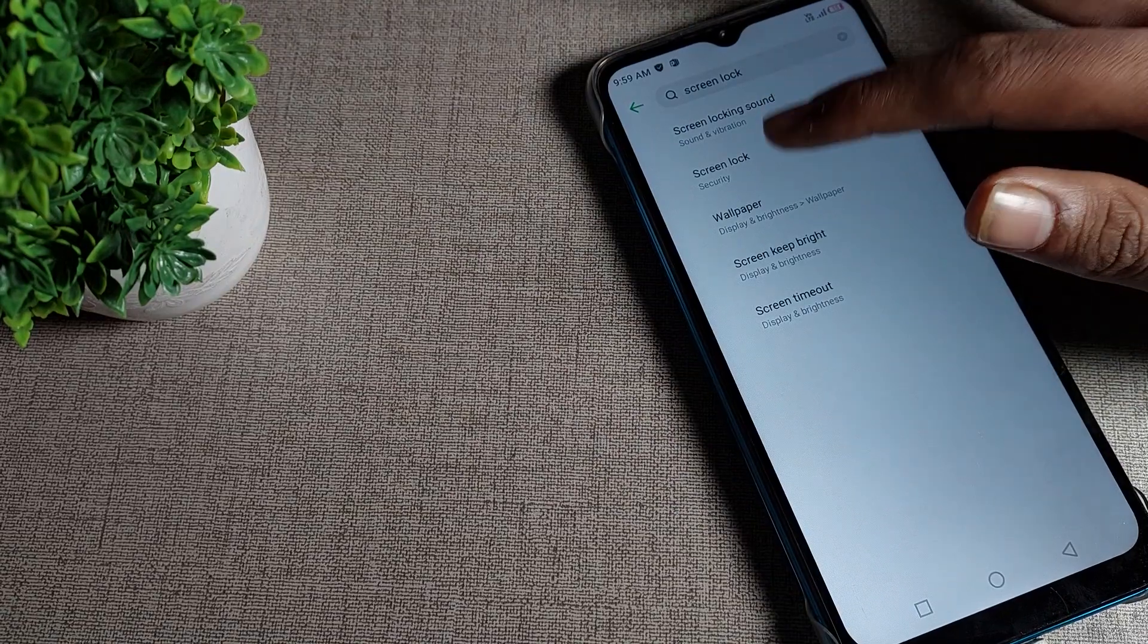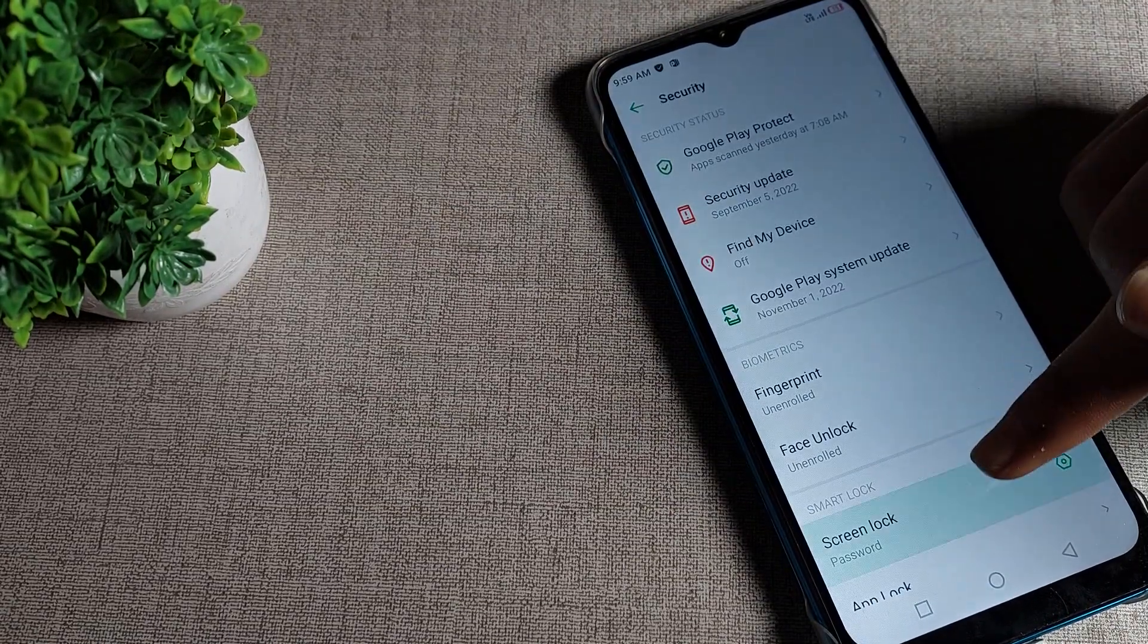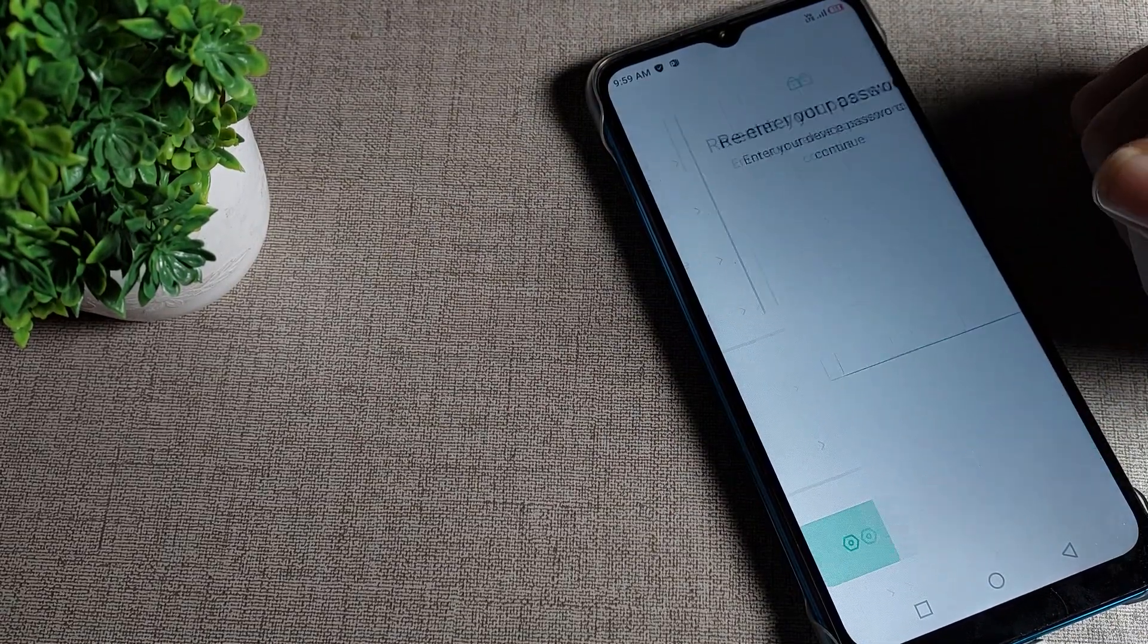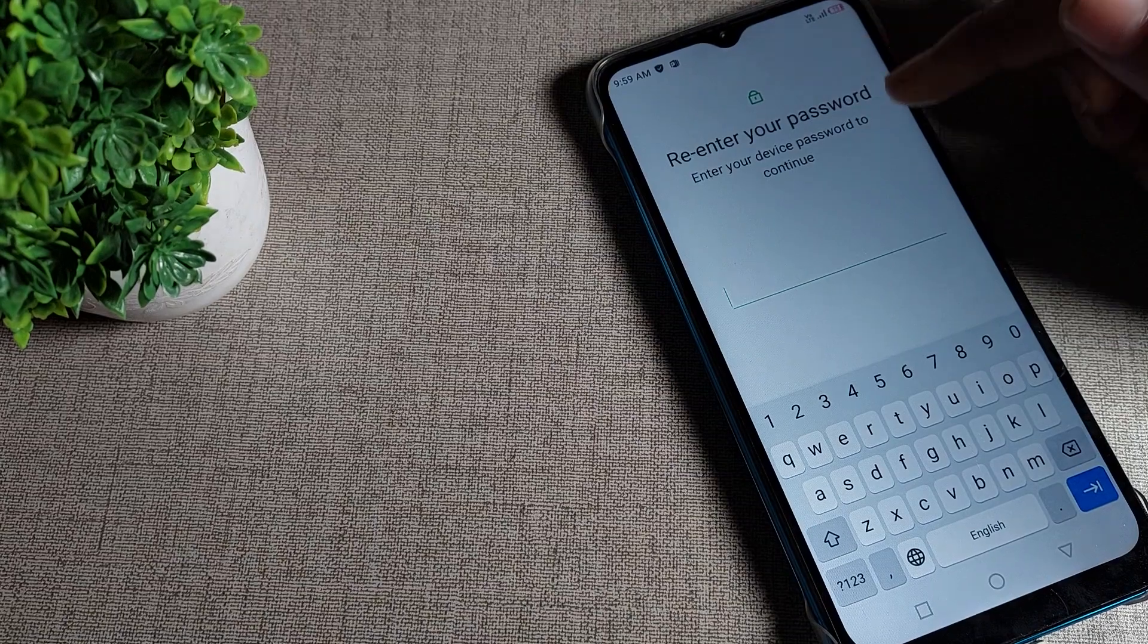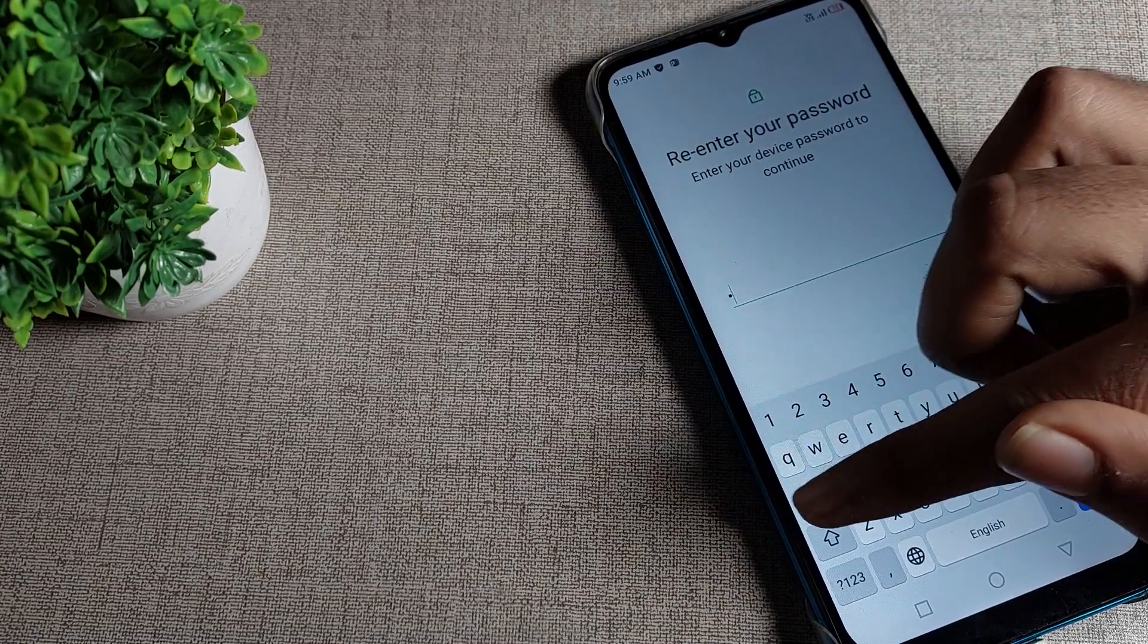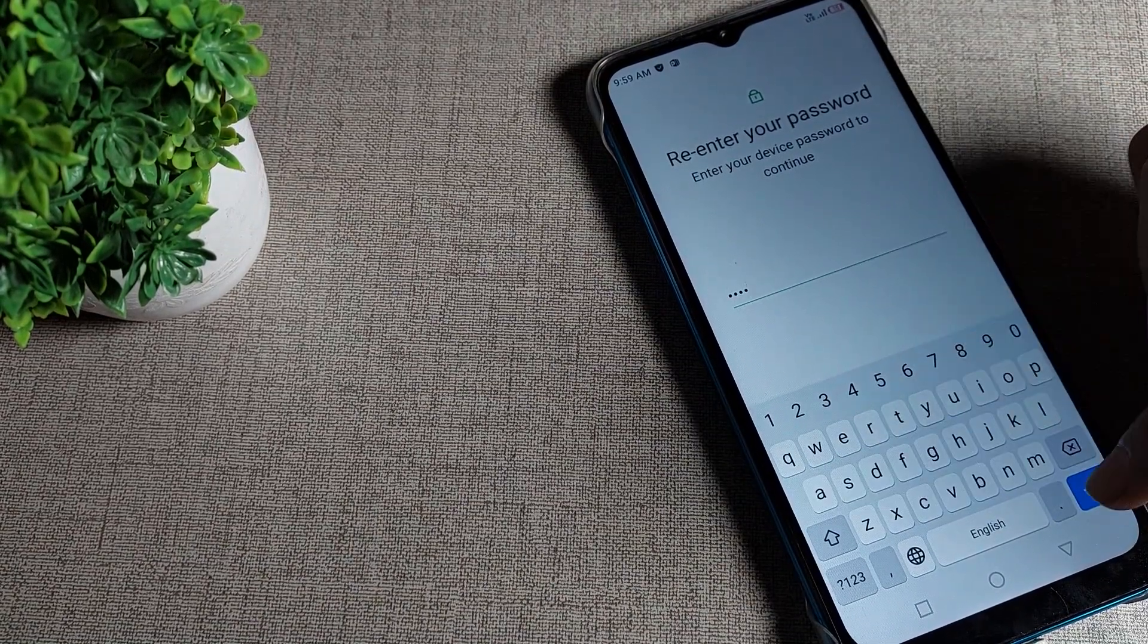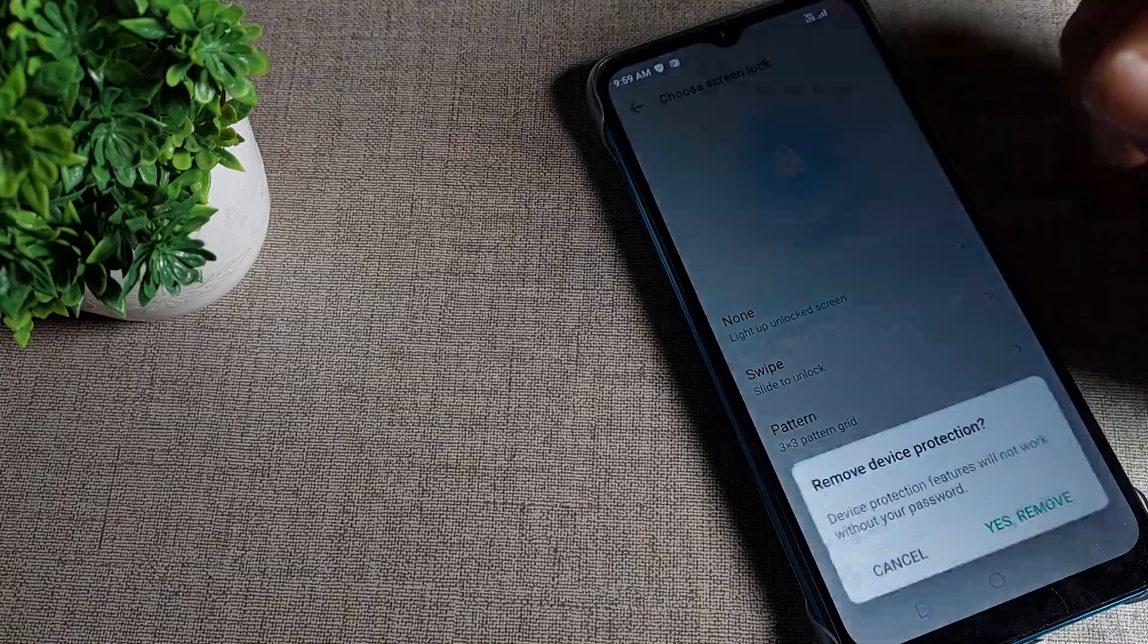Click on your screen lock password, and you can see it says enter your device password to continue. I will enter my password. Now tap on the no option to delete the password.